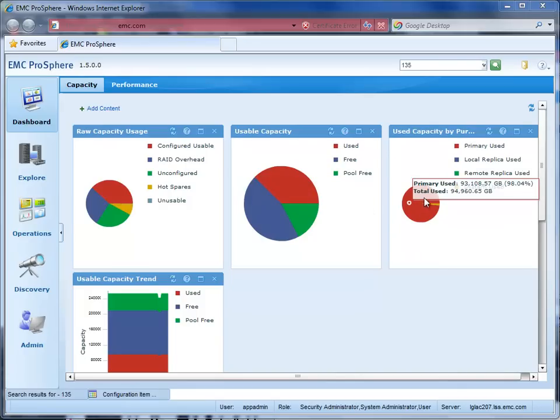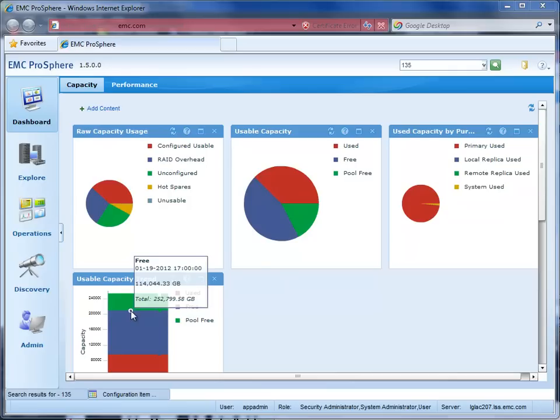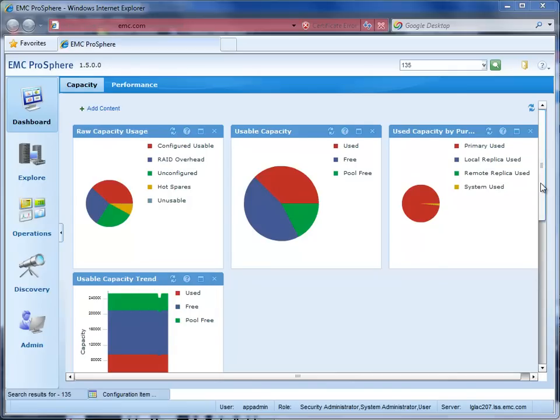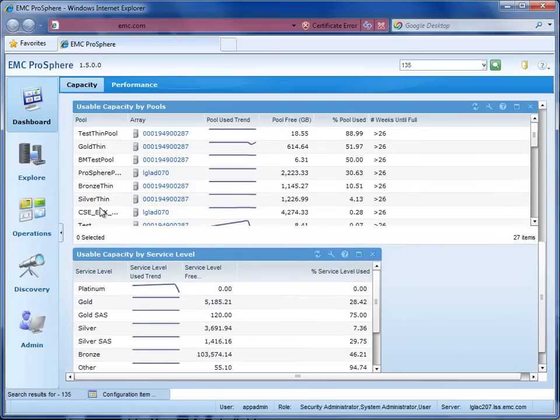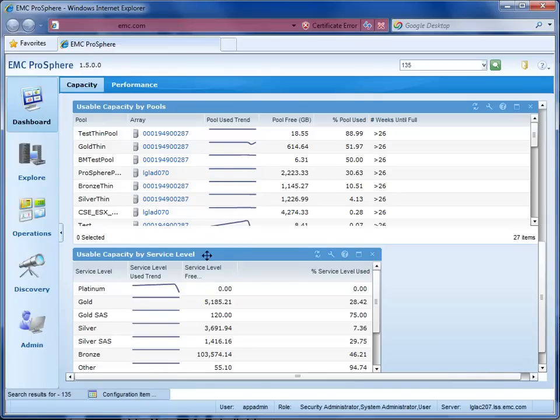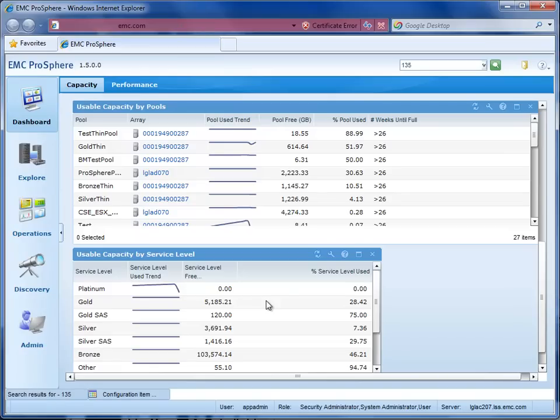Now notice, as I hover over these charts, I can get details about that area of the chart. As we come down further, we have a view into every thin pool in the storage infrastructure along with details about those pools. Finally, we see usable capacity by service level. The IT department is moving towards hosting a private cloud infrastructure and they defined service levels and are offering those services to the business. ProSphere allows you to configure storage service levels and then analyze and report on the environment from the perspective of those service levels.